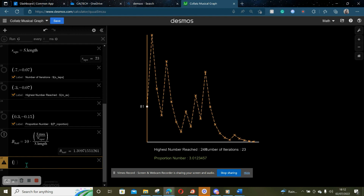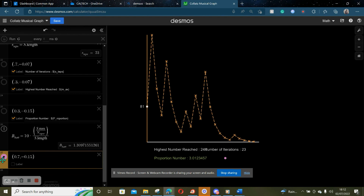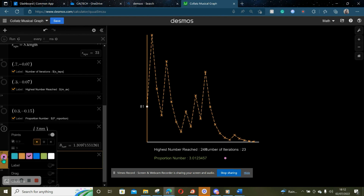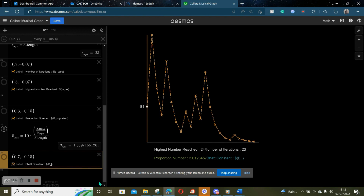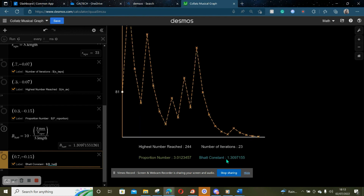We want to present this on the graph. We'll add a point at coordinates (0.7, -0.15), make it blue, remove the actual point marker, and label it. We'll call this the 'bat constant,' because I am very ego — that's not a word, but you know what I mean. So the bat constant: we use dollar and curly brackets, then put 'underscore bat,' and we have our bat constant displayed on our screen. That's amazing because we did that in just a few seconds.